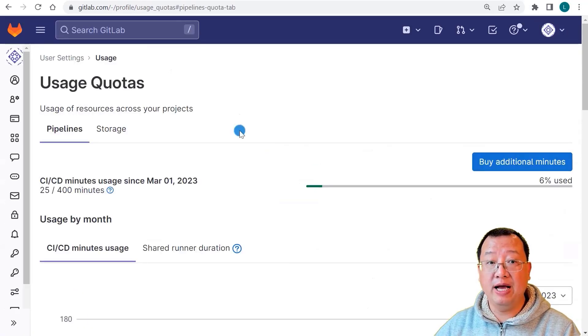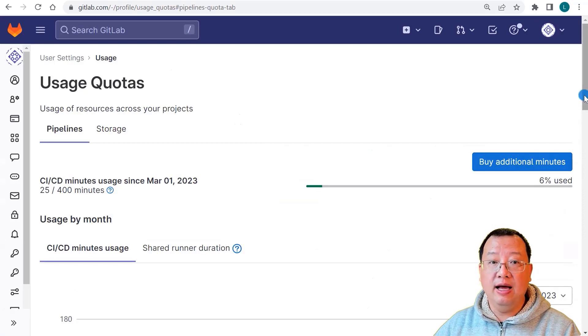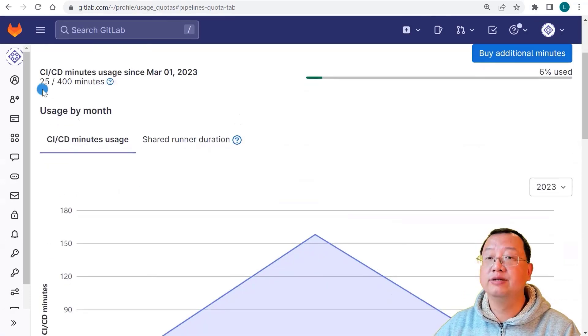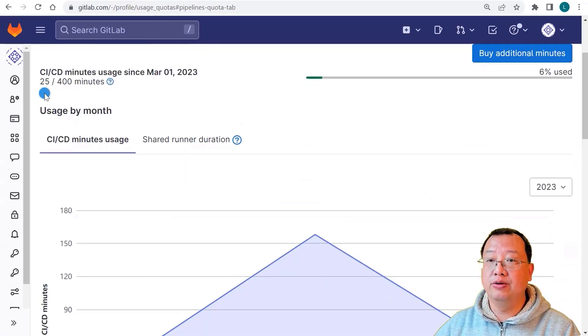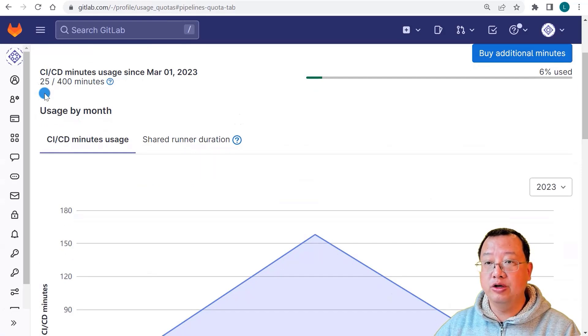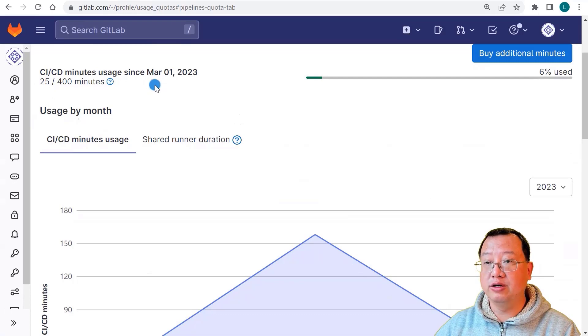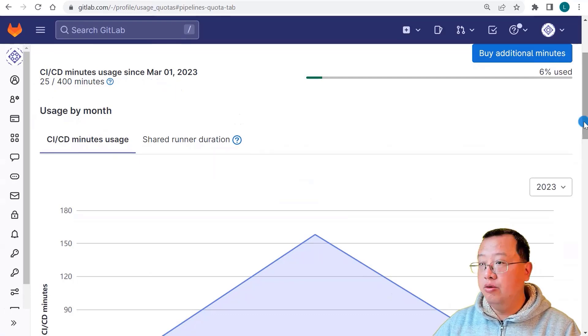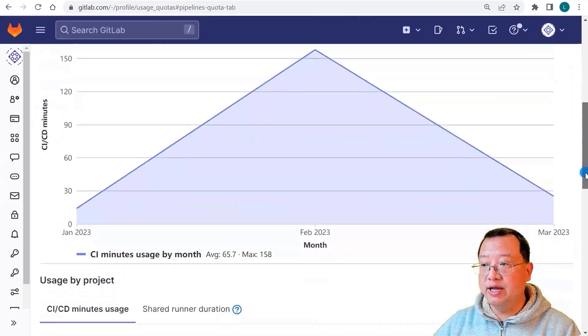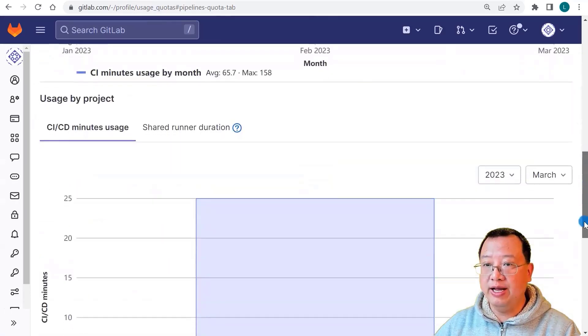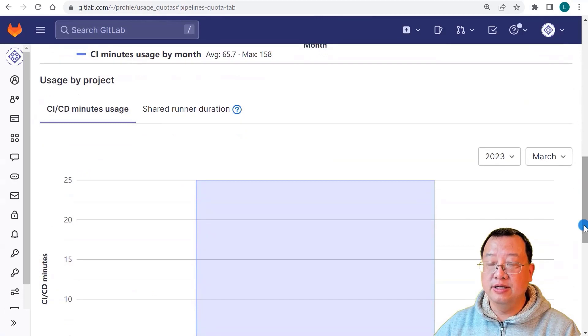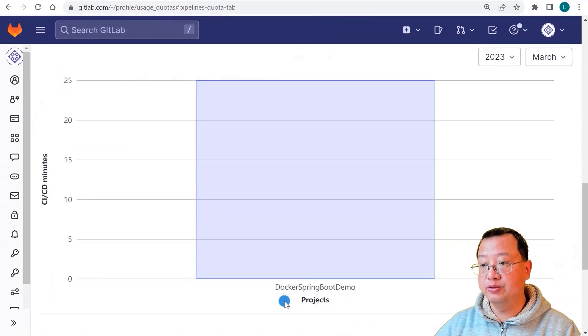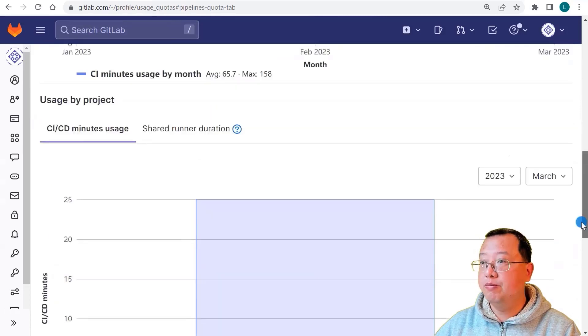Here you can view your pipeline total running time and each project running time. For example, my CI/CD running minutes is 25 minutes since March 1st. When we move a little bit down, we can see the usage by project. I spent all my minutes on the Docker Spring Boot demo.